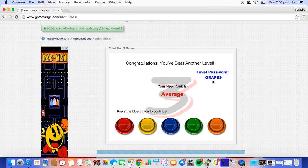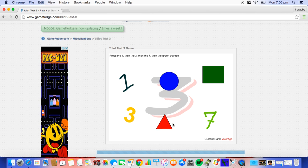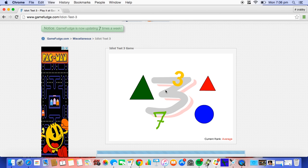Let's go. Press the blue button to continue. 1, 3, 7, green, triangle, 1, 3.